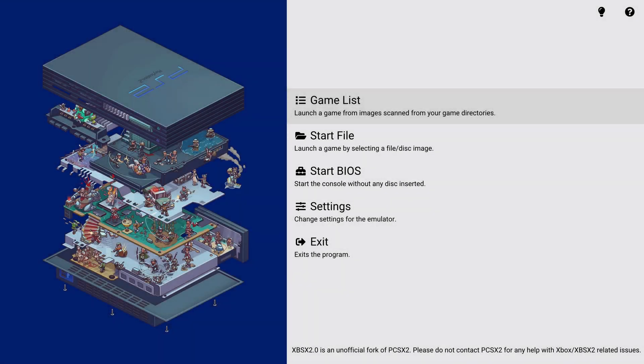What's going on guys, it's your boy IME, and today I'm going to show you how to use CodeBreaker cheats on PCSX2 on Xbox. This will also work for PCSX2 and AetherSX2. In this video I will be using CodeBreaker version 10.